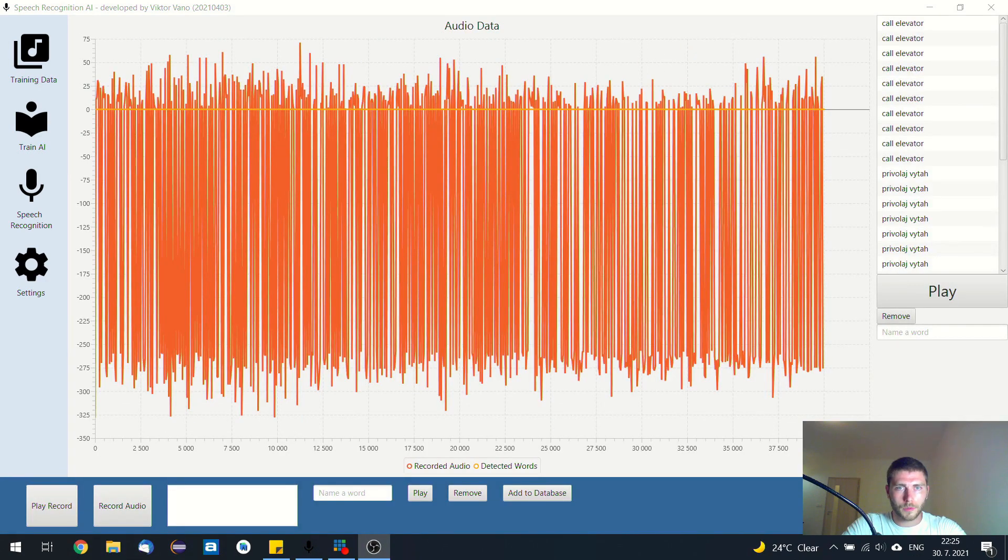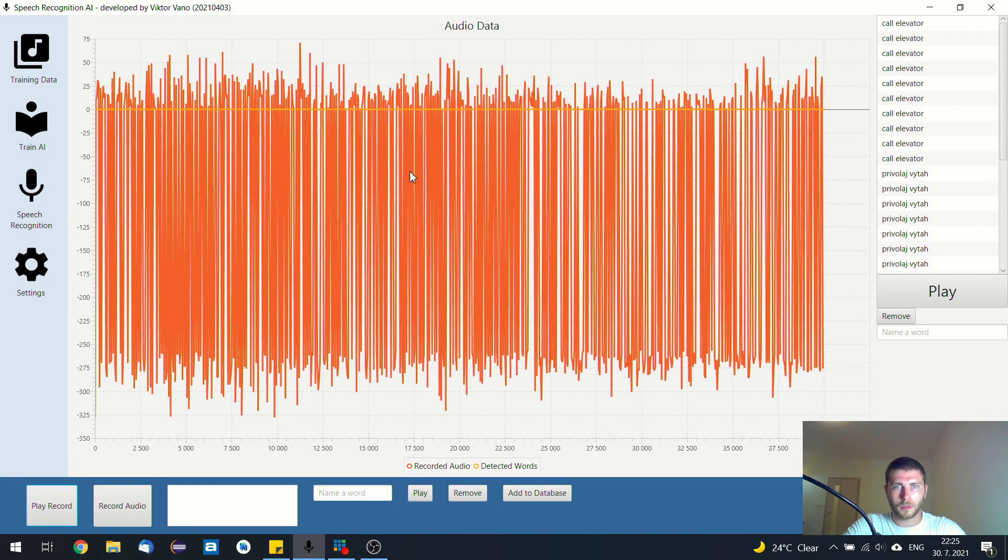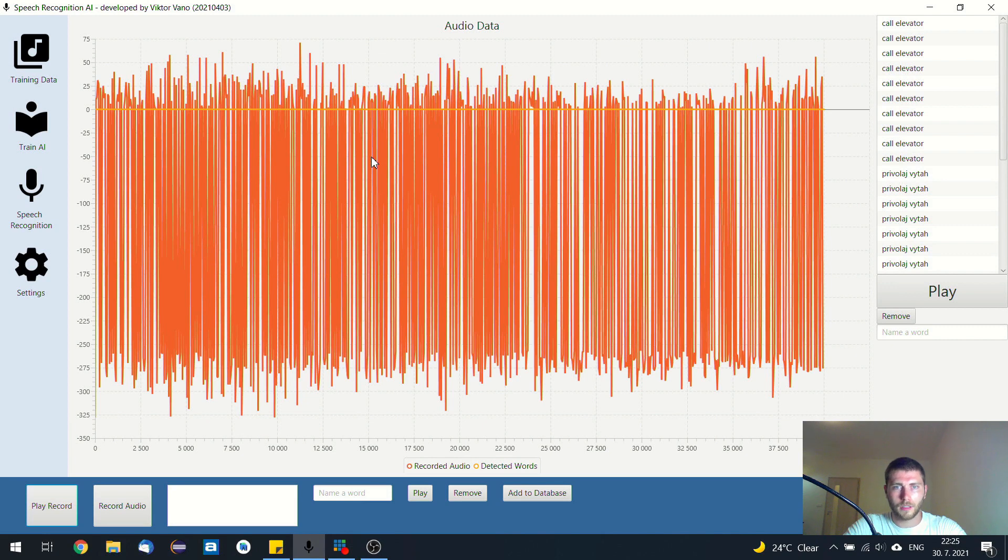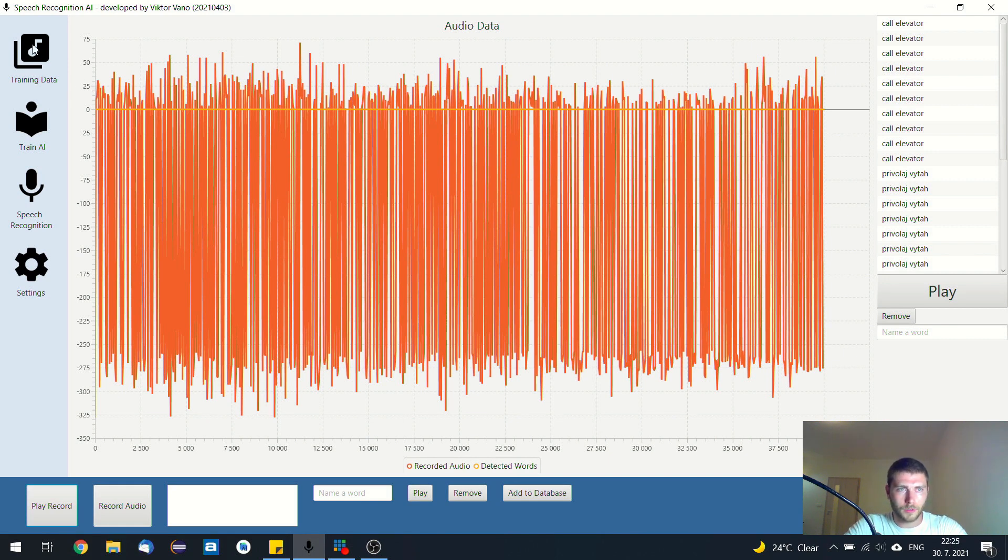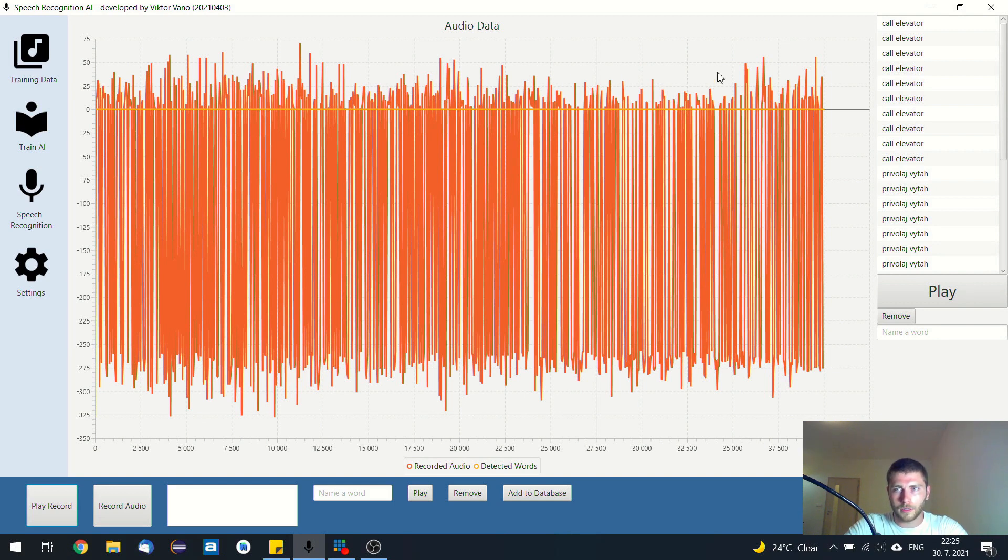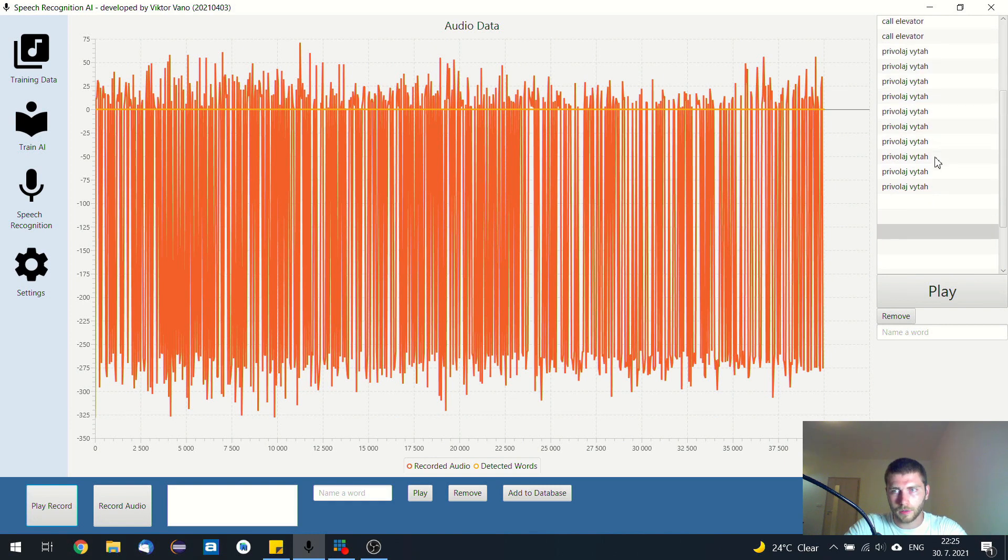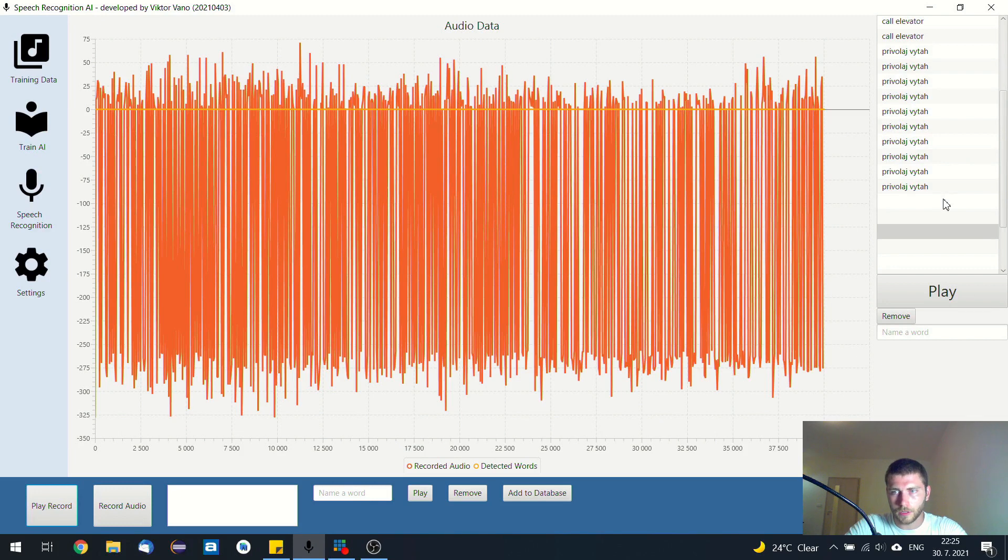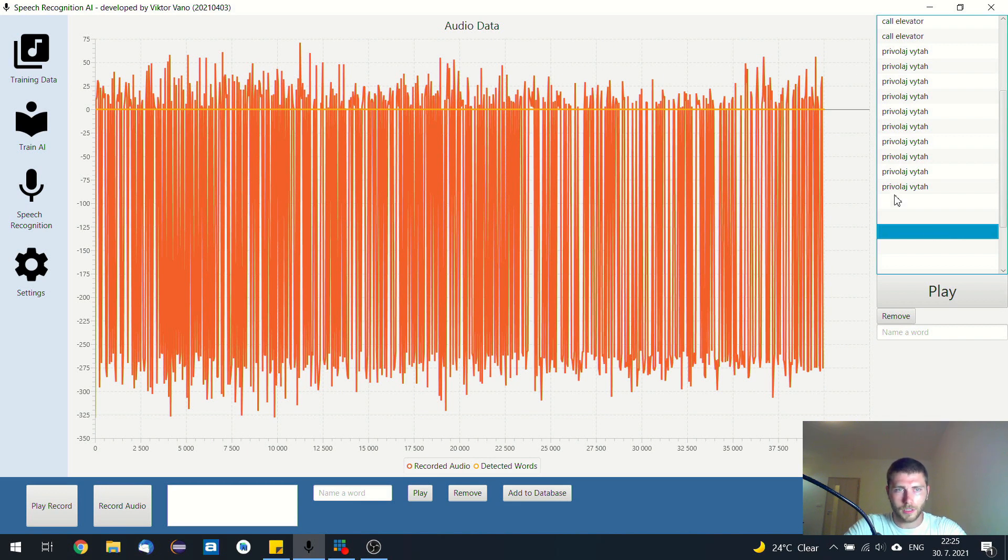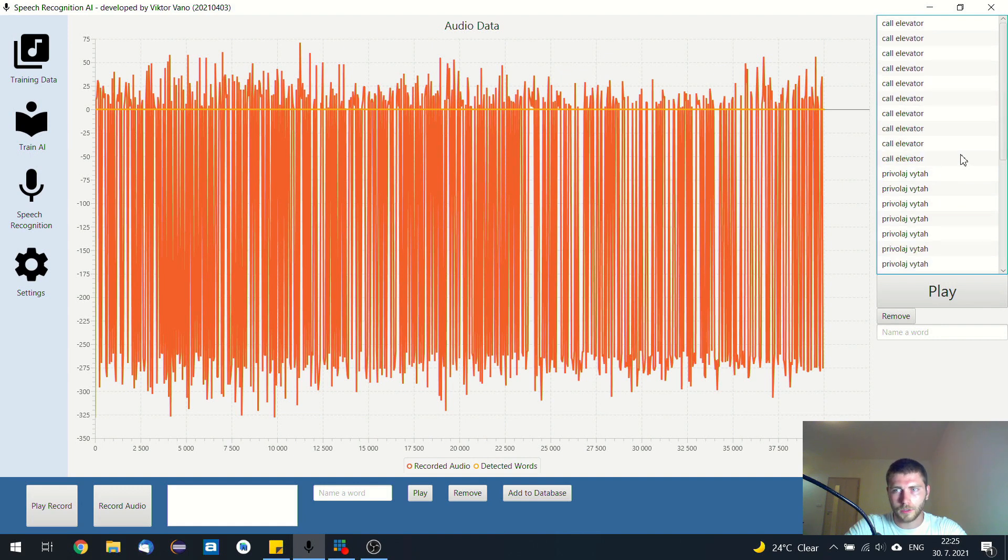So when it comes to this speech recognition AI, what it does is converts speech to text and then the recognized text can be sent to other applications or other devices. So first what you need to do, you need to click on this training data tab and record some words and create some database. So I've recorded several samples of call elevator command and also the same in Slovak. And also I've recorded some artifacts, some random voices and noises and sounds that should be ignored. So the neural network should learn to ignore several sounds.